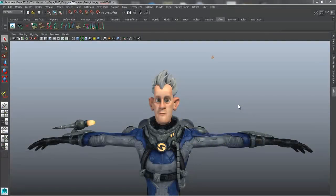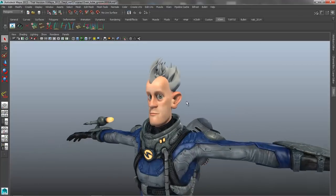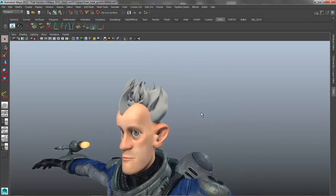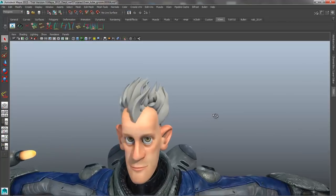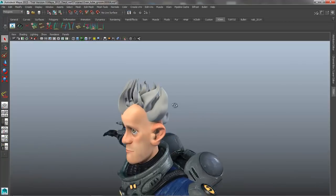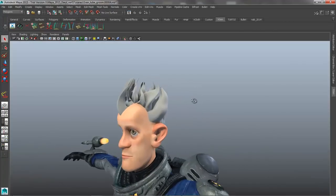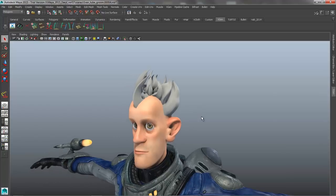Next we're going to be looking at some tips and tricks for working with longer hair inside of XGen. We want to add a new hair description to our character that's going to match the overall look and feel of this modeled geometry, and this is going to be done using a tube groom workflow. This gives us a very art-directable approach to generating the guides that ultimately drive our instance splines for our longer hair.